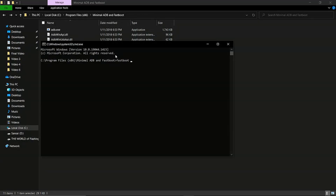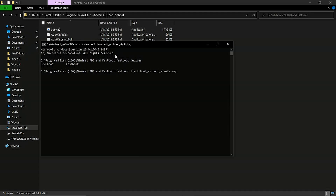Check if our phone is detected by typing 'fastboot devices' — and here we go, my phone is detected. So without wasting any more time, let's flash the boot image by pasting the command.